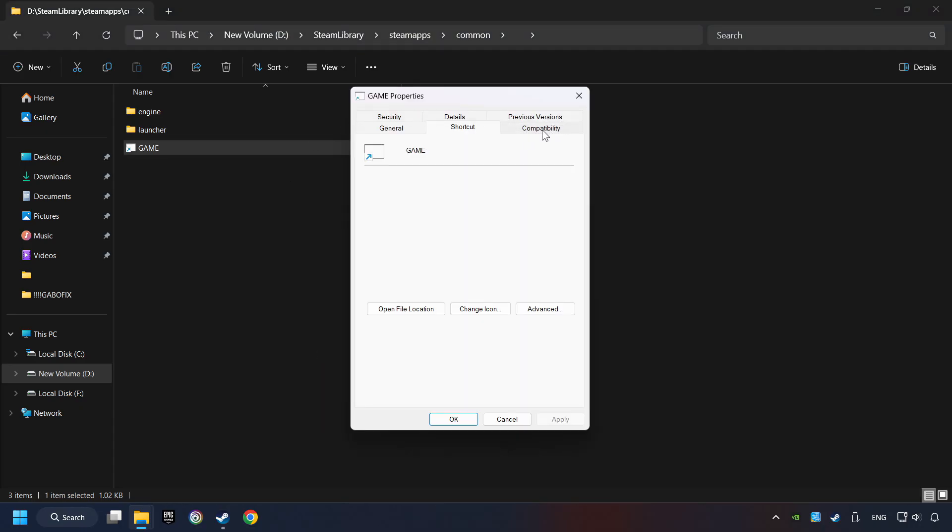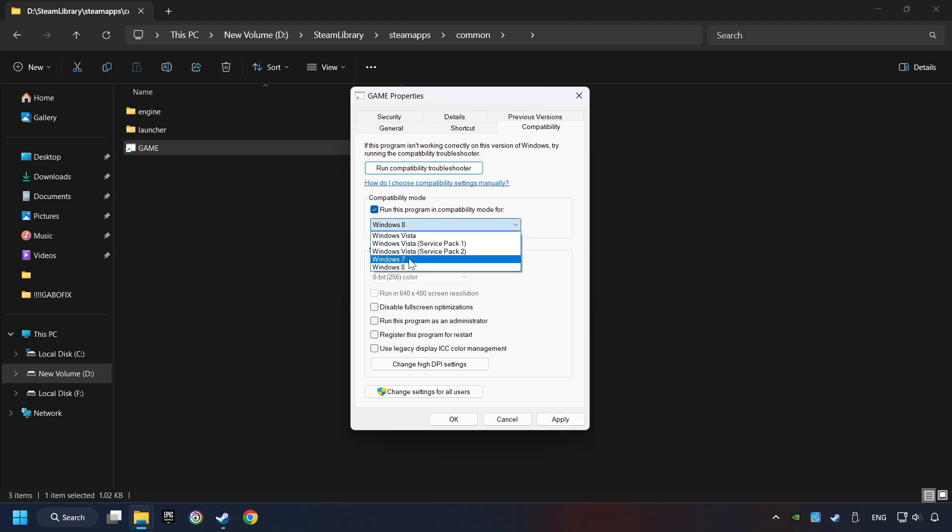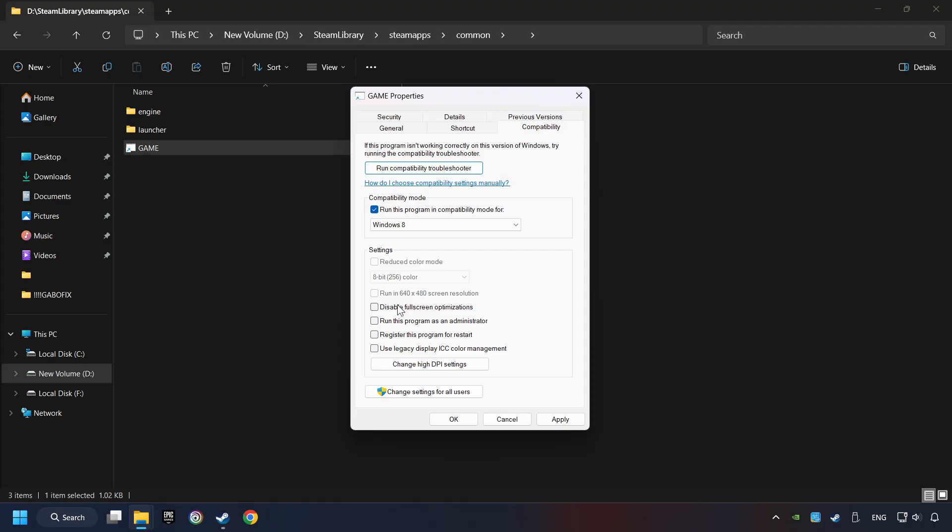Click on Compatibility tab. Take in the Run This Program in Compatibility mode. Try Windows 7 and Windows 8 mode. And take in the Disable Full Screen Optimizations as well. The Run This Program as Administrator function doesn't always work. If it's enabled, it might cause the game not to start, but try it anyway.